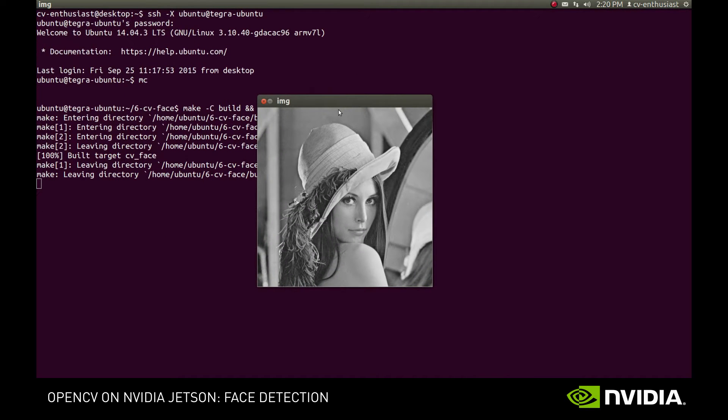To detect our face on the image, we have to use a classifier that is trained to recognize human faces.